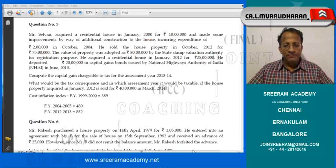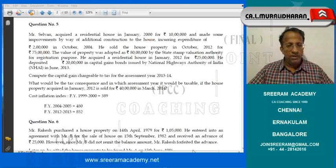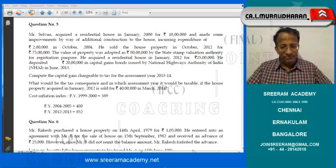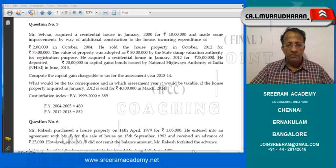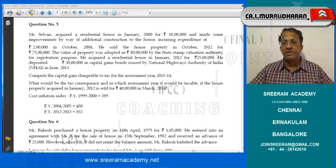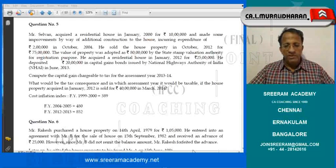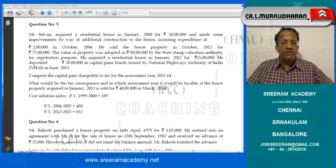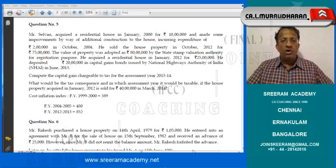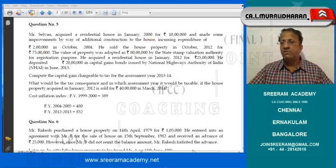He deposited Rs. 20 lakhs in capital gains bonds issued by NHAI in June 2013. Compute the capital gain chargeable to tax for the assessment year 13-14. The second part of the question: what would be the tax consequence and in which assessment year it would be taxable, if the house property acquired in January 2012 is sold for Rs. 40 lakhs in March 2014? Cost of inflation index: 99-2000: 389; 2004-05: 480; 2012-13: 852.